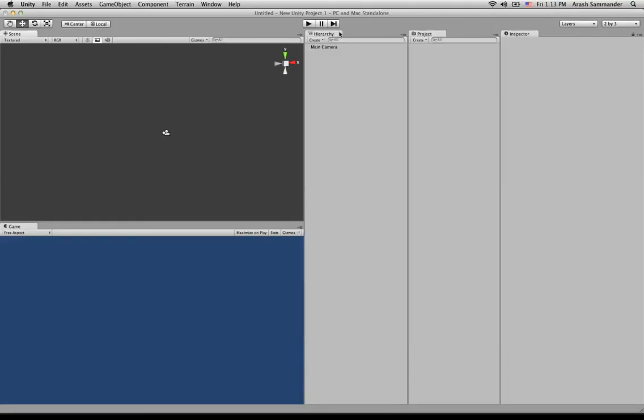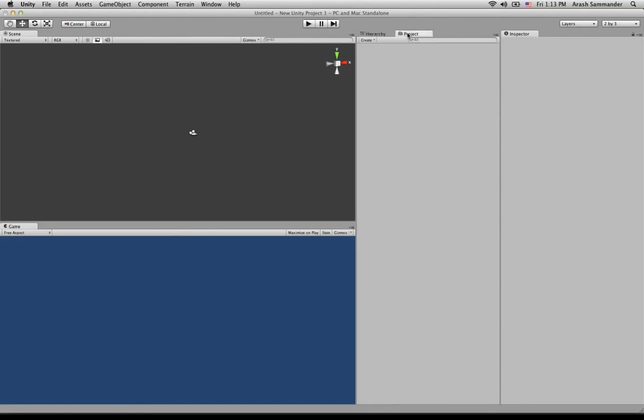And we're going to now go ahead and just grab this hierarchy tab and drag it over on top of this project tab. So now we can quickly swap between these, and it gives us some more room, and now we can see our scene and game views.